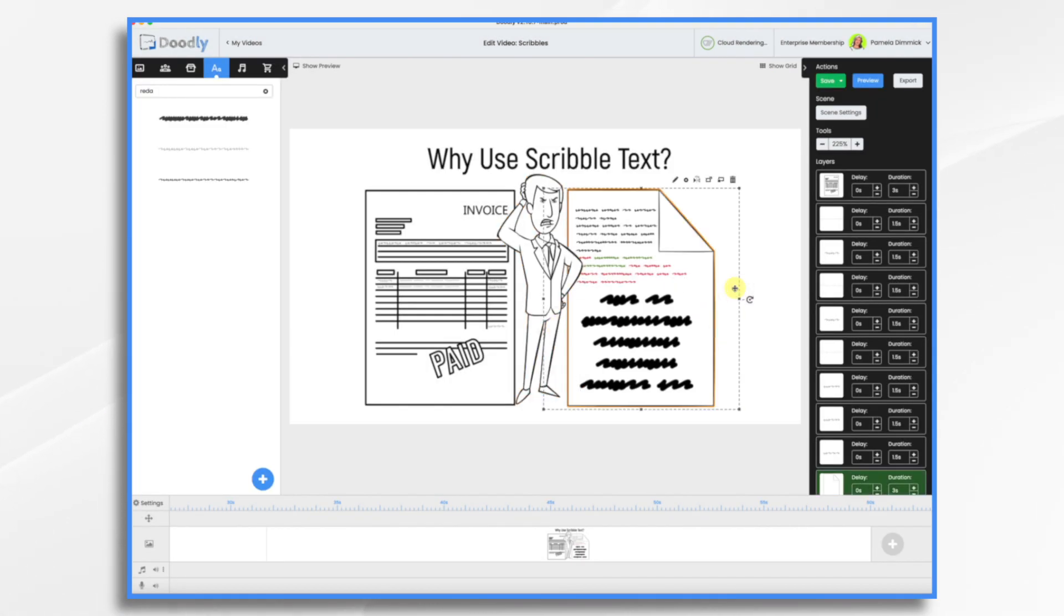And there you have it. That's how you can use scribble text in Doodly. I hope this gives you some ideas. Thank you for watching.